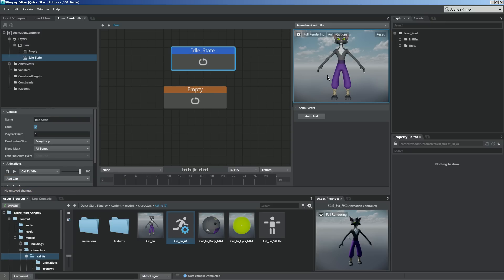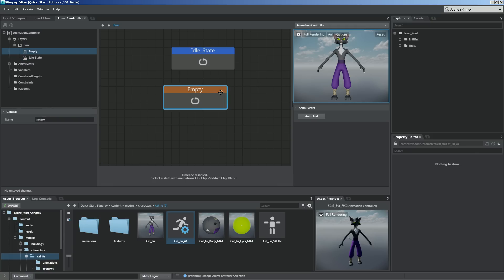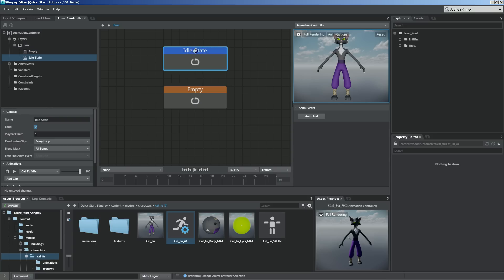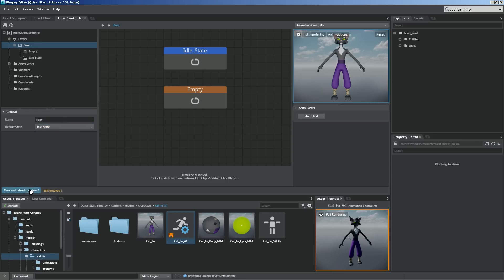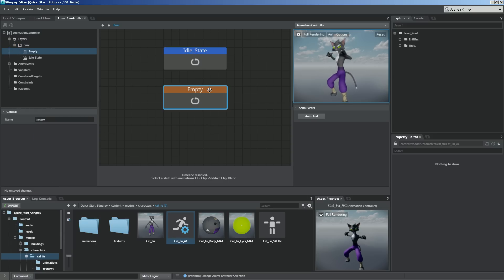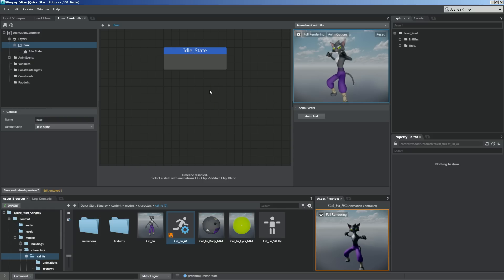Right now you'll see that the preview has gone back to the M pose. What's happening is that the empty state is still the default state. So let's select the base layer and you'll see default state is set to empty — it's automatically going there instead of the idle state. Let's switch it, update and refresh, and there we go. You can go ahead and select the empty state and delete it now if you like.